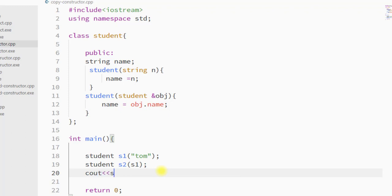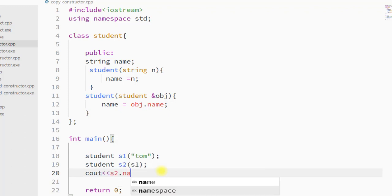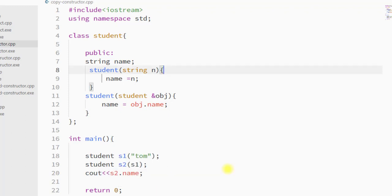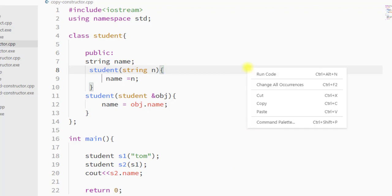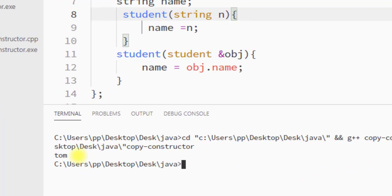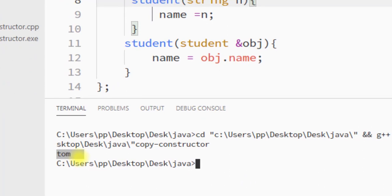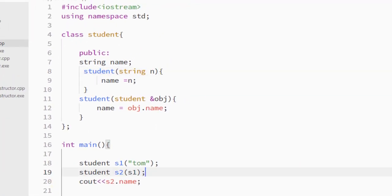We can use cout to print the name of the new object. I'm going to save this and run the program. You can see we have printed the name property of the new object.